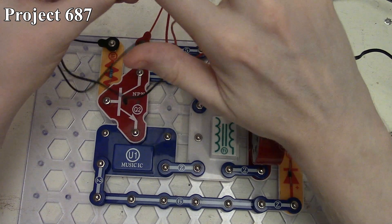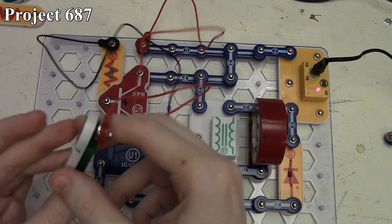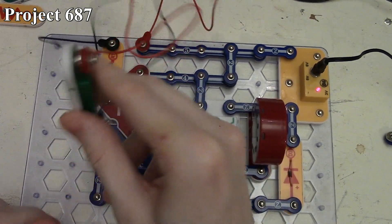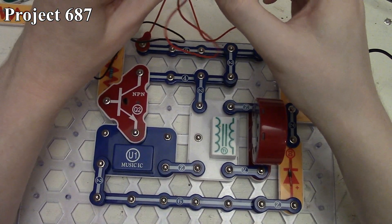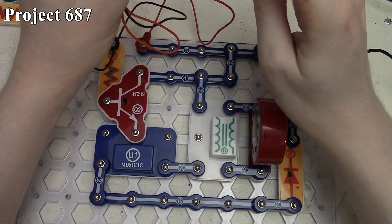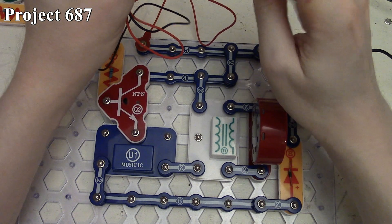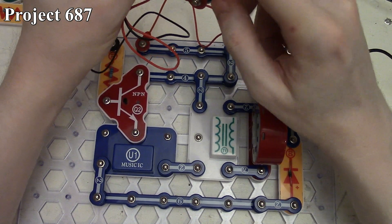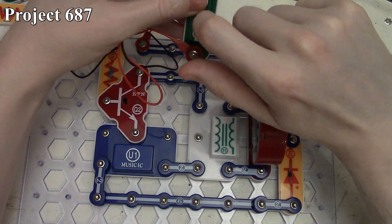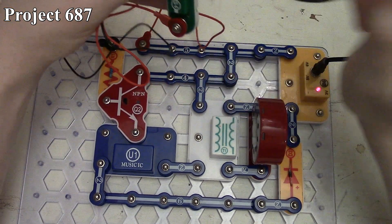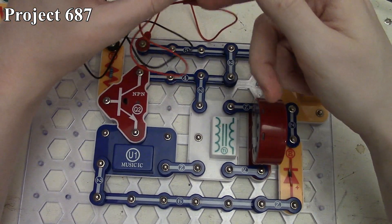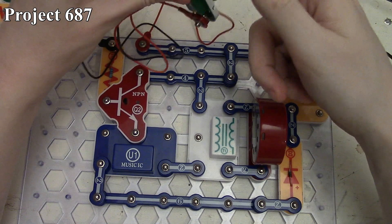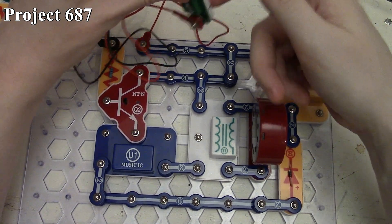As soon as we start doing something with our switch, you can hear it through the speaker. It's making the music IC play, but it's really distorted. As long as you're shaking or tapping this, you'll get output.